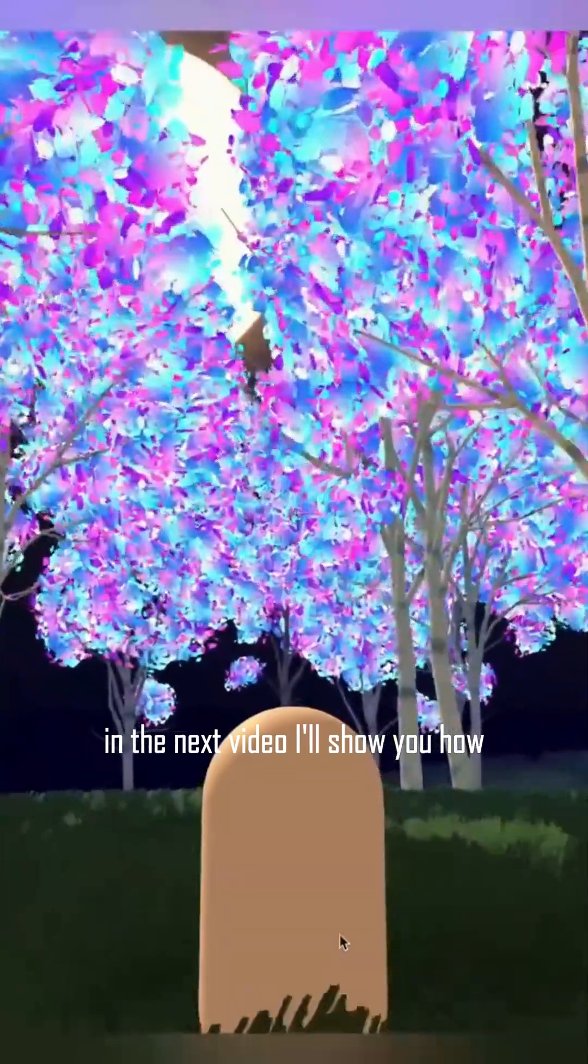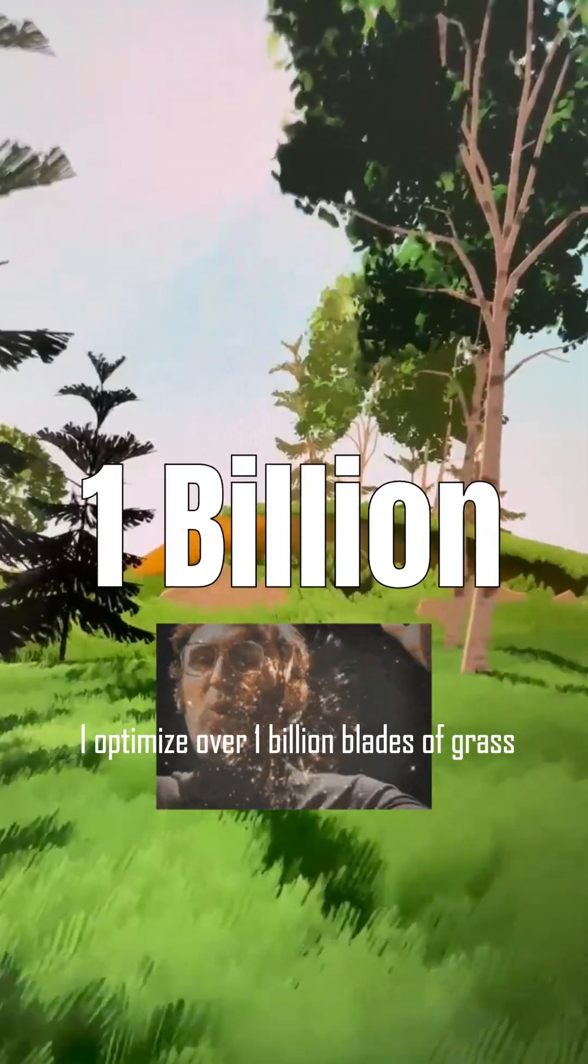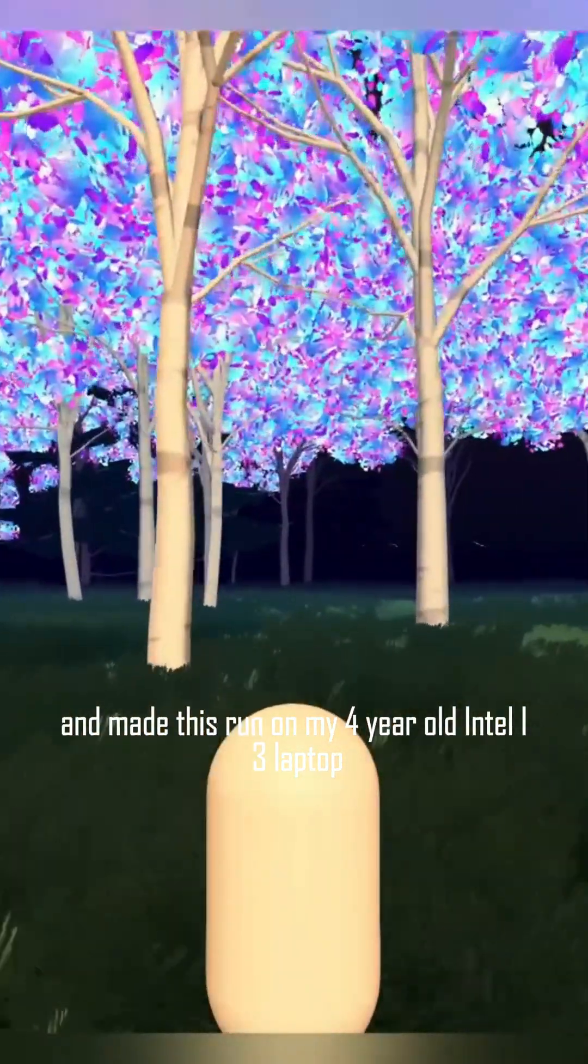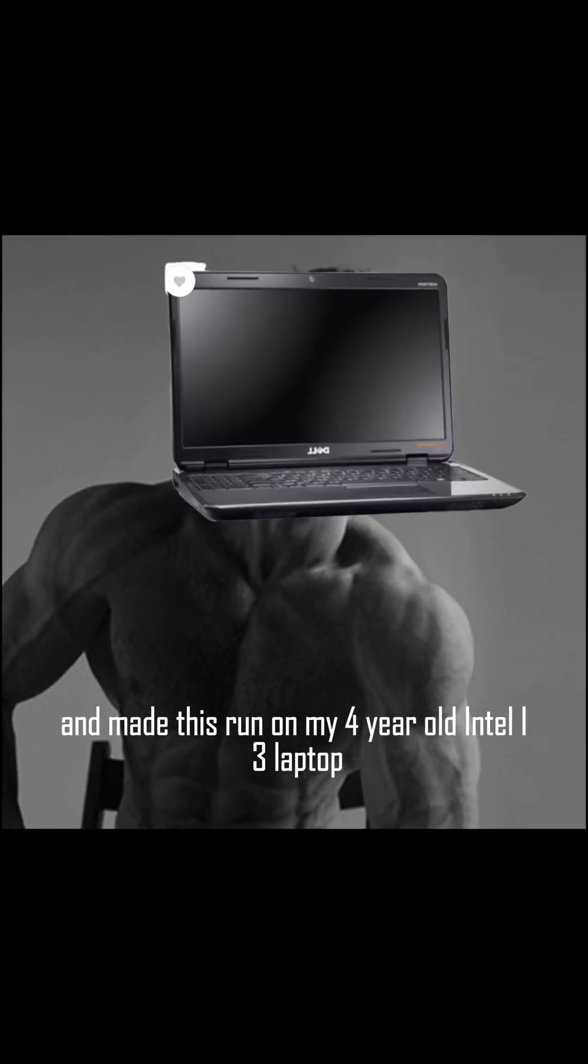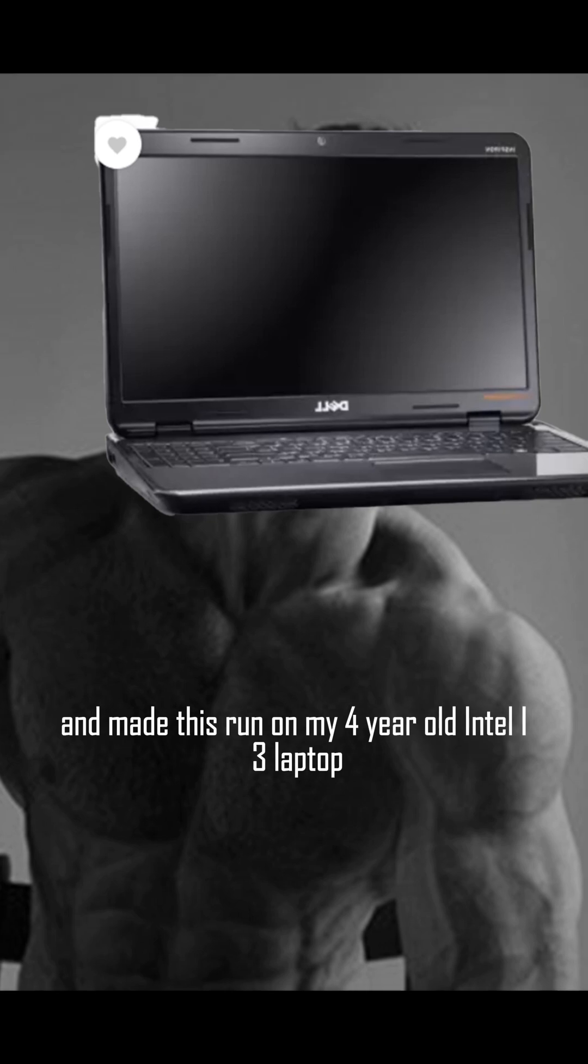But there is a way, hold on. In the next video I'll show you how I optimized over 1 billion blades of grass and made this run on my 4 year old Intel i3 laptop. Stay tuned.